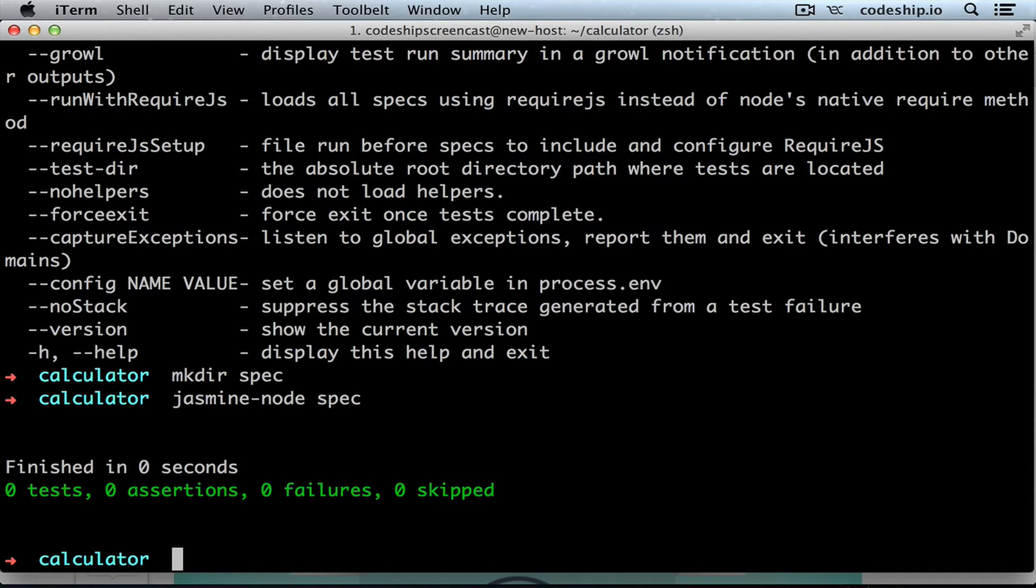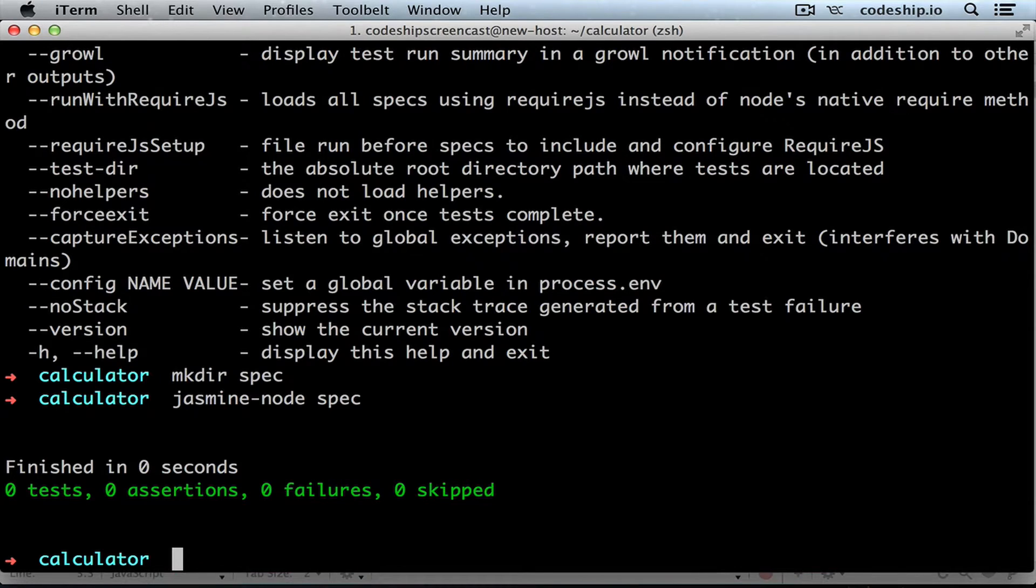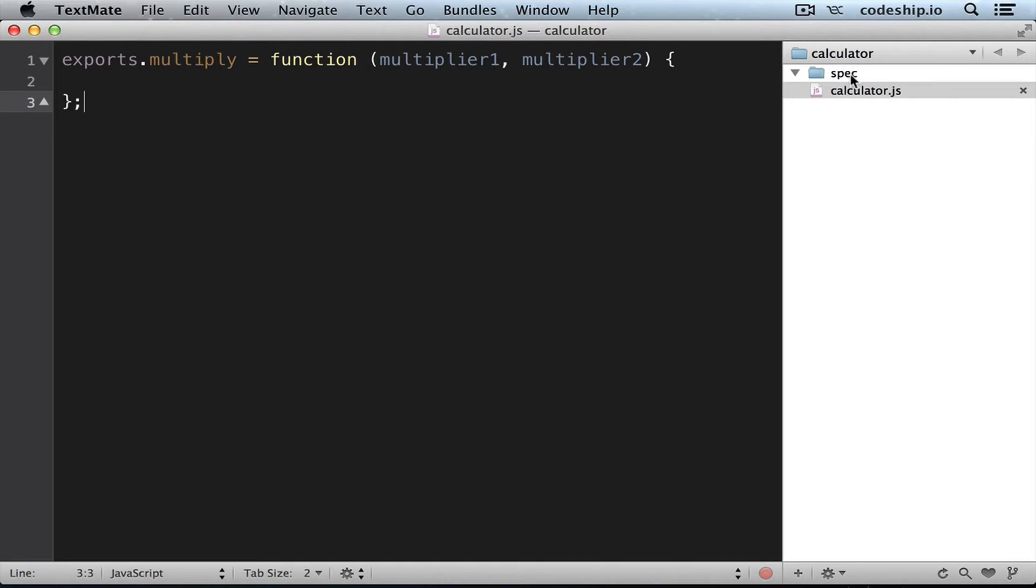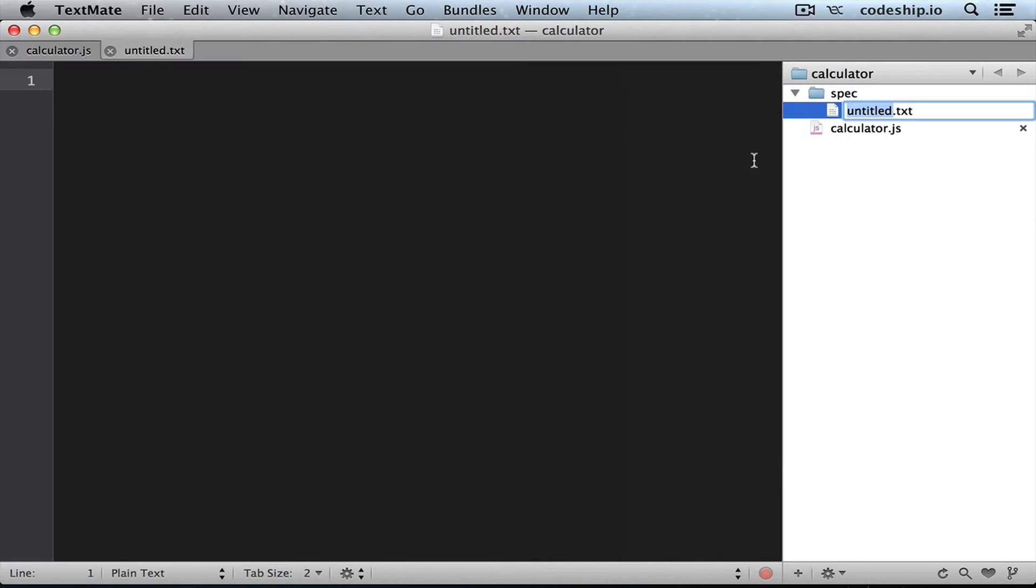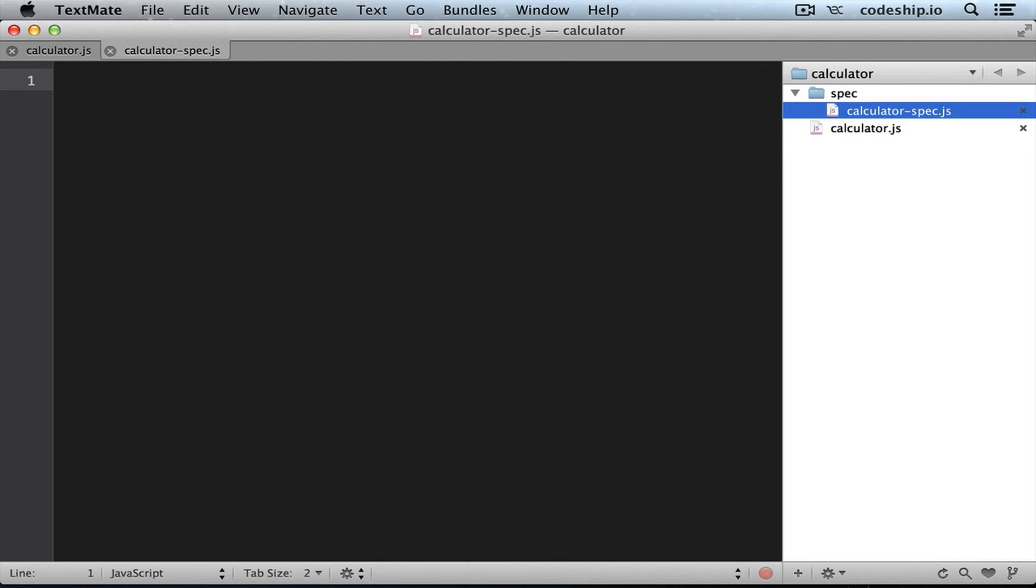Although having a green test suite is worthwhile, adding some specs to it makes it even nicer. So in my editor I create a file calculator-spec.js. You should always finish your jasmine spec file names with spec.js because jasmine-node will only run these files by default.